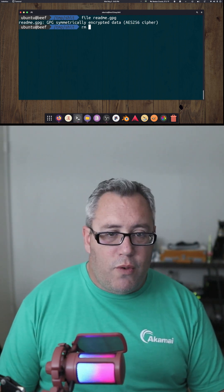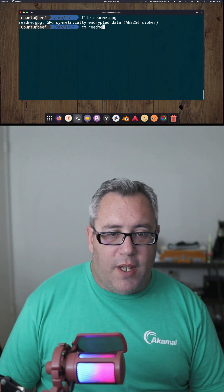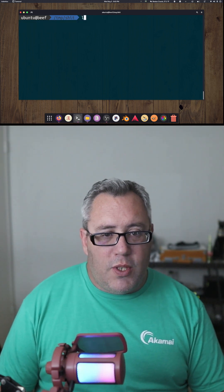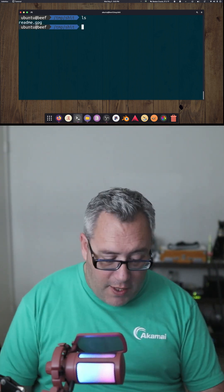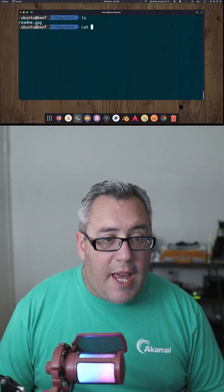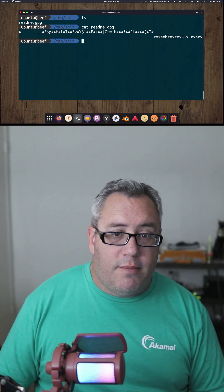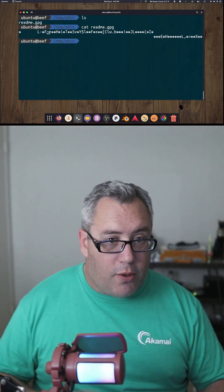So let's remove the original file because we just want to make sure all we have is the encrypted file. If we cat this one, gobbledygook.